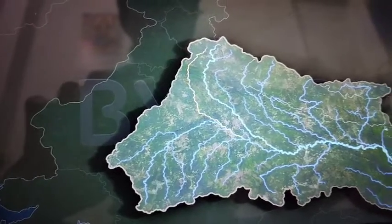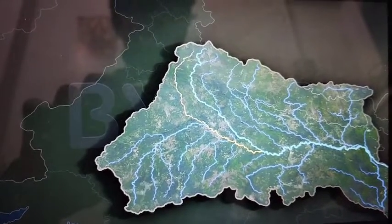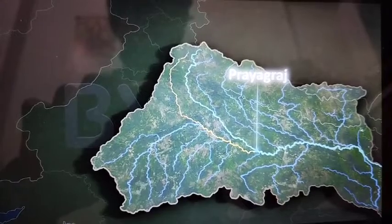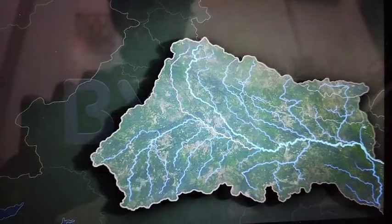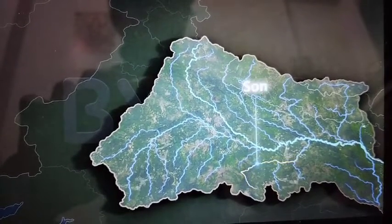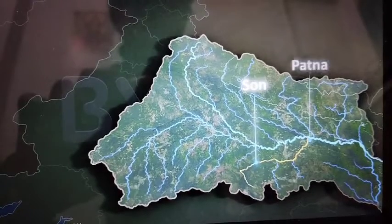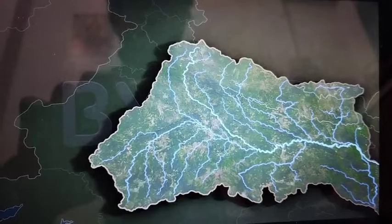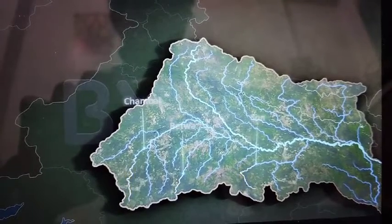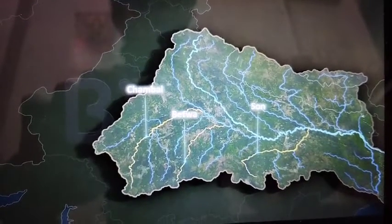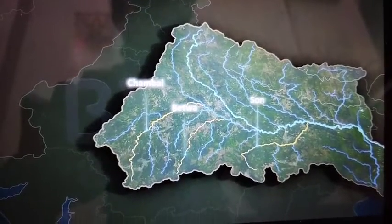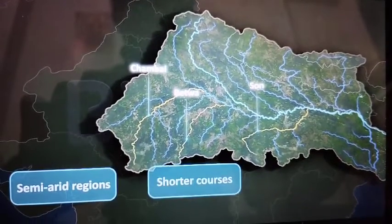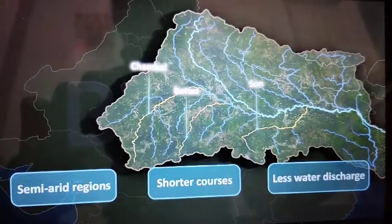Finally, the Yamuna meets the river Ganga as its right bank tributary at Prayagraj. Another tributary, the Son River, meets the Ganga near Patna in Bihar. Guess what's common between these three tributaries? All of them rise from the semi-arid regions and have shorter courses with less water discharge.